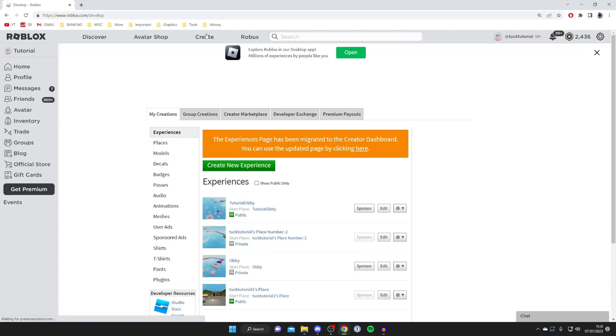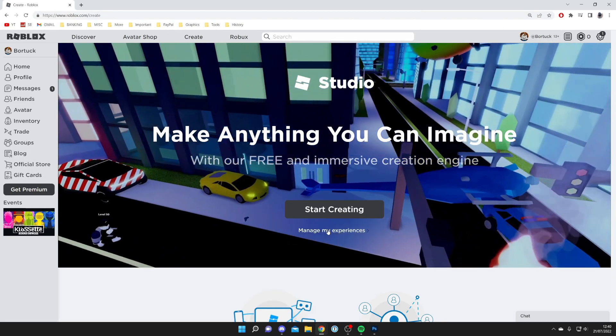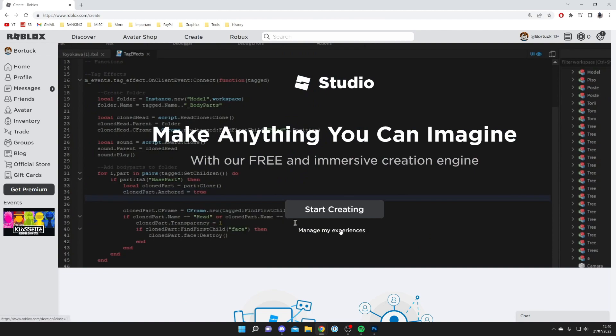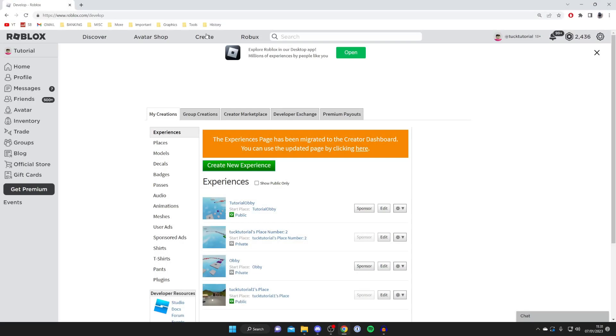If you haven't tapped on Create before, you're going to see this big banner with a button saying Start Creating. What you want to do is go below that button and tap on Manage My Experiences. You'll be taken to this page here - make sure you're on the develop page which says roblox.com/develop.